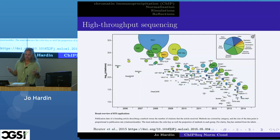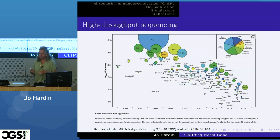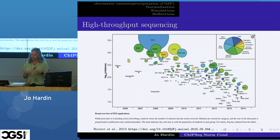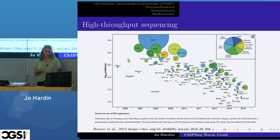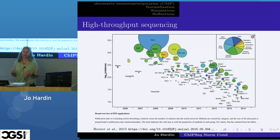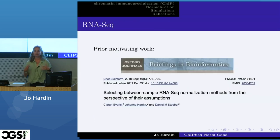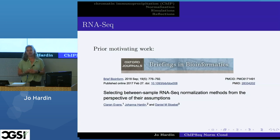High-throughput sequencing generates a particular type of data structure. As this image points out, we have figured out all sorts of creative ways to use high-throughput sequencing to measure different biological aspects of interest. This class of sequencing faces a common set of data analysis challenges, but each method has its own particulars and unique challenges. This work builds on prior work I've presented here at CGSI, where we talked about normalization and apples-to-apples comparisons using RNA-seq.